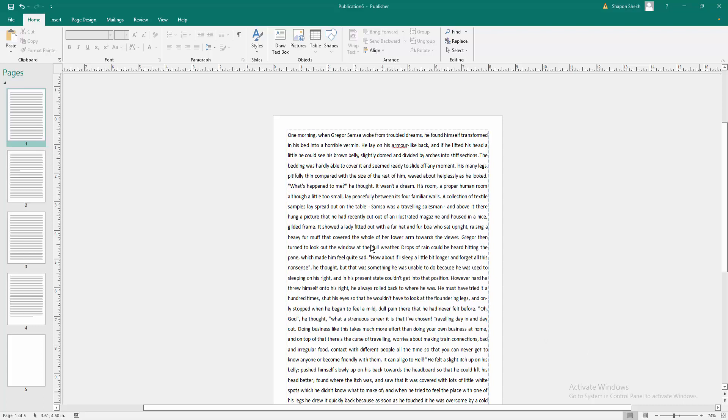Assalamualaikum. In this video, I will show you how to insert images in Microsoft Publisher. Let's get started.